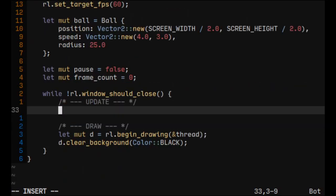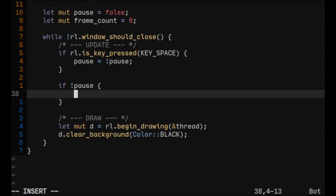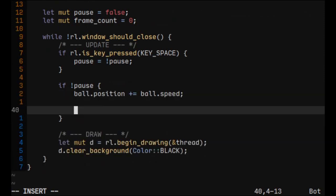Let's toggle pause by pressing space. And now let's update the ball if it's not paused. First we'll add ball speed to ball position. And then let's check the collisions with borders of window.